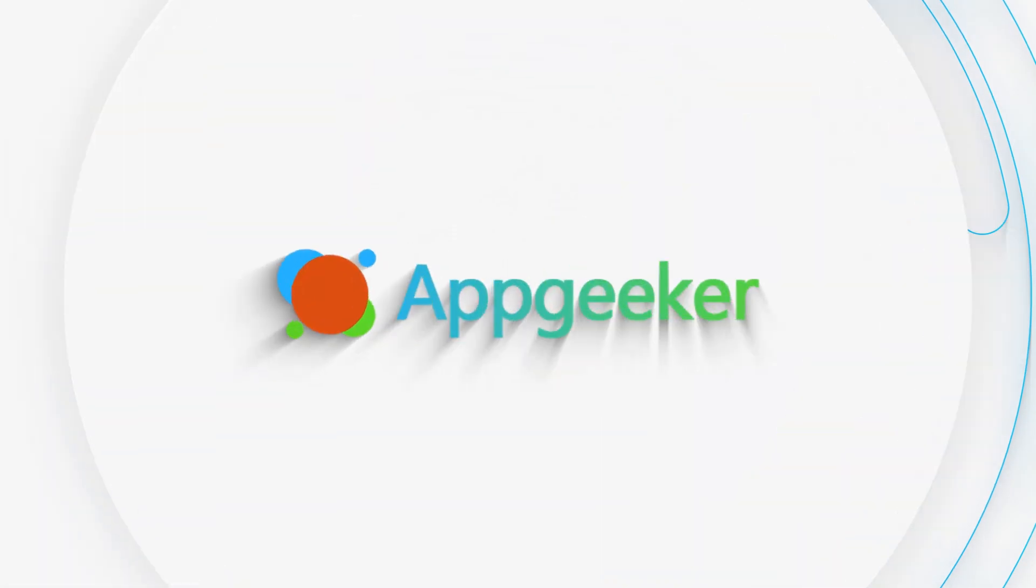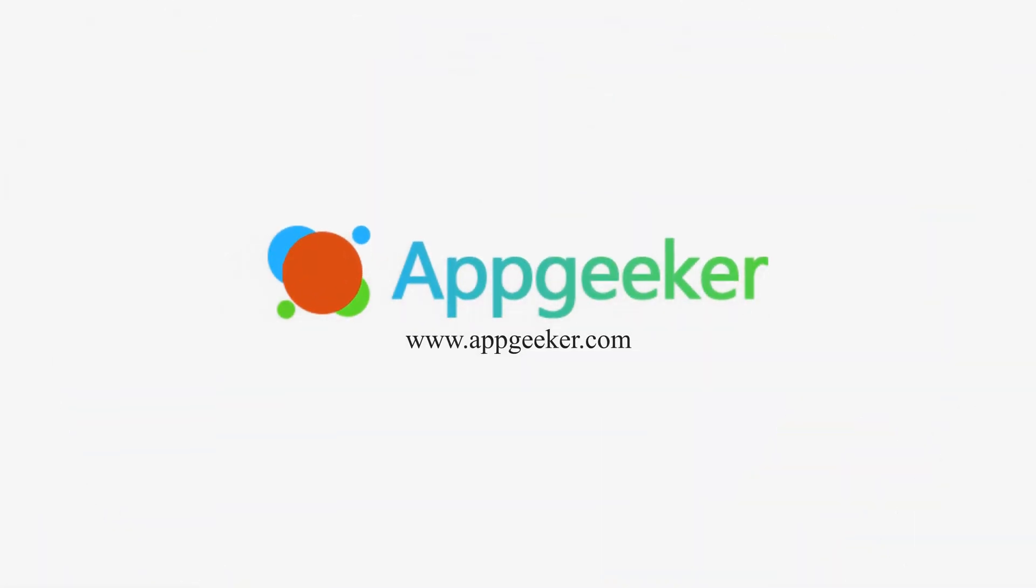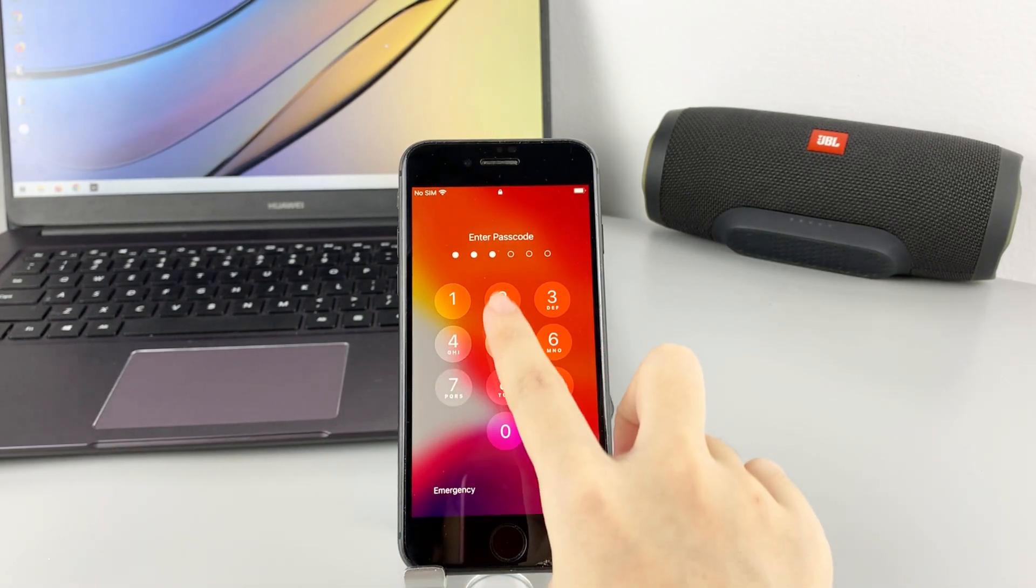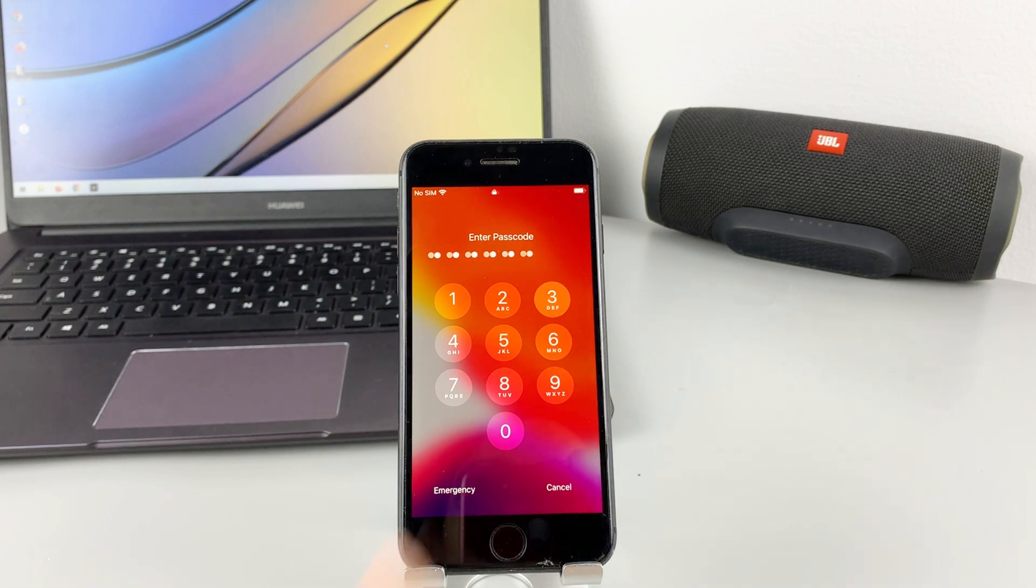Hey guys, welcome back to Appgeeker channel. This is another iPhone unlocking tutorial here.